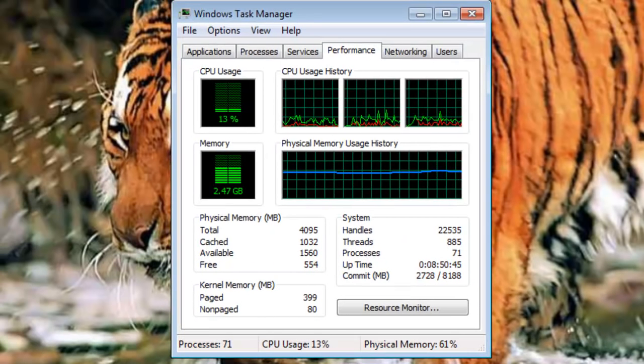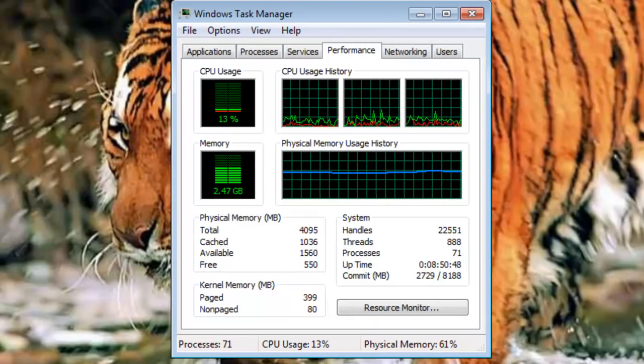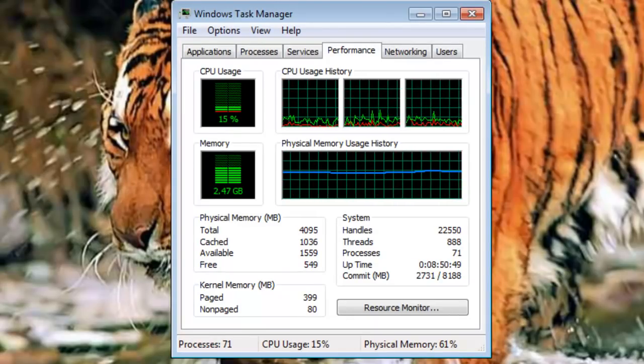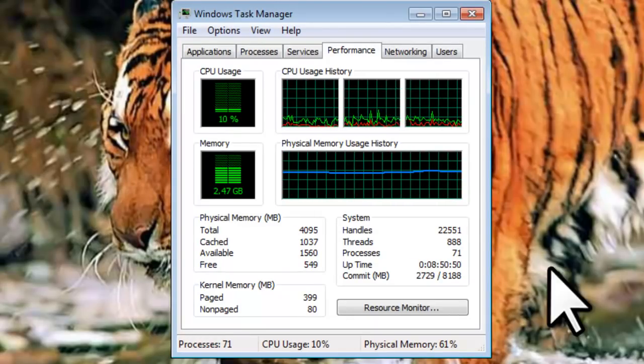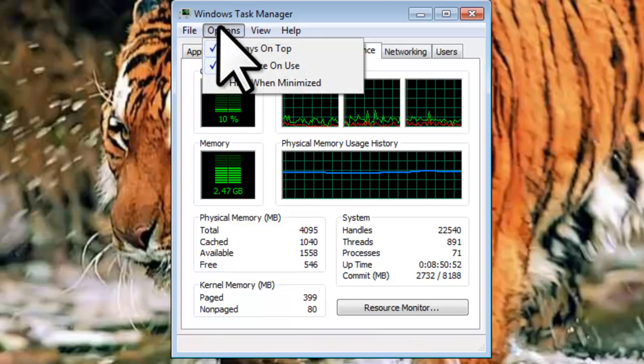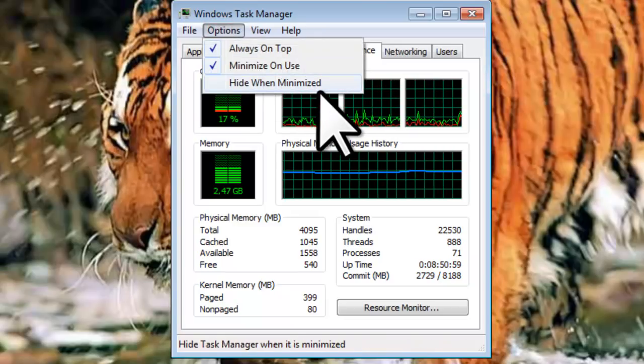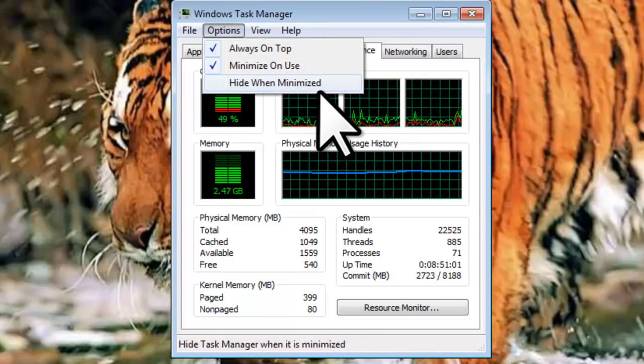To keep the Task Manager icon from showing up in the taskbar, click in the Options menu, and click to select Hide When Minimized.